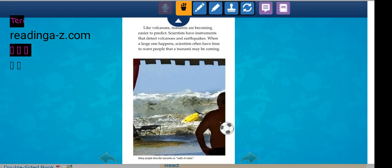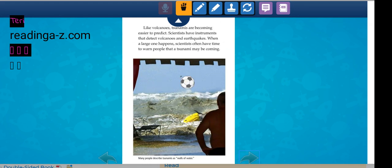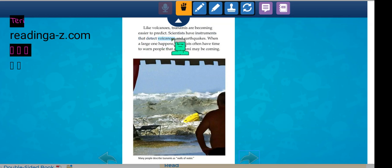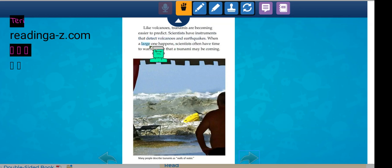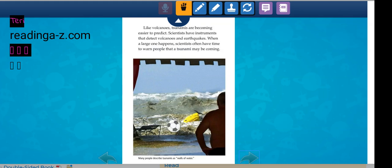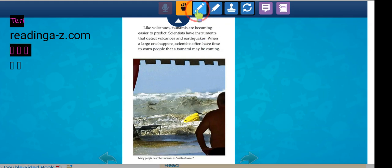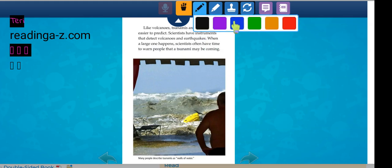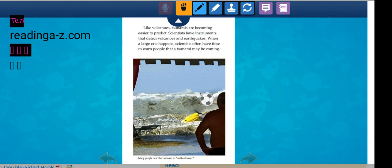Like volcanoes, tsunamis are becoming easier to predict. Scientists have instruments that detect volcanoes and earthquakes. When a large one happens, scientists often have time to warn people that a tsunami may be coming. Many people describe tsunamis as a wall of water.